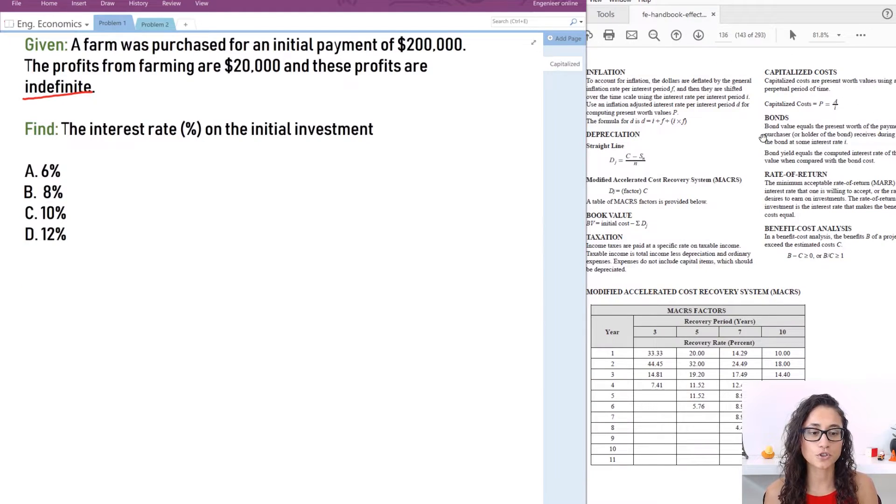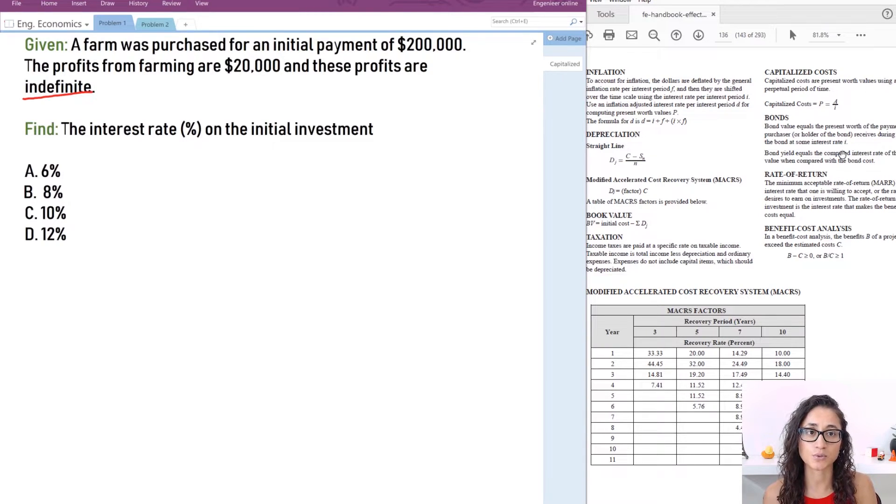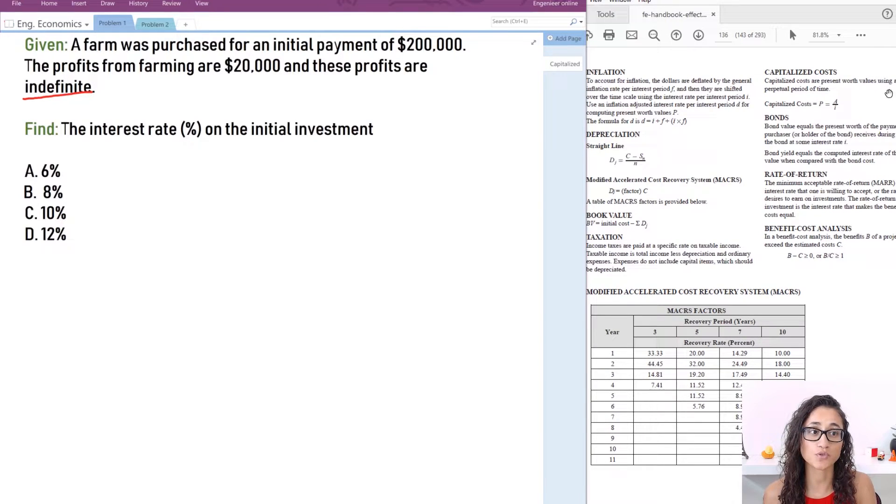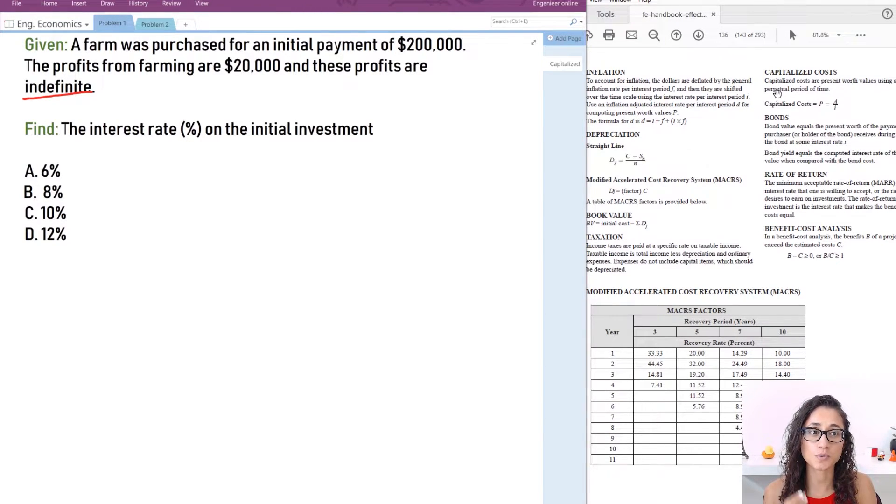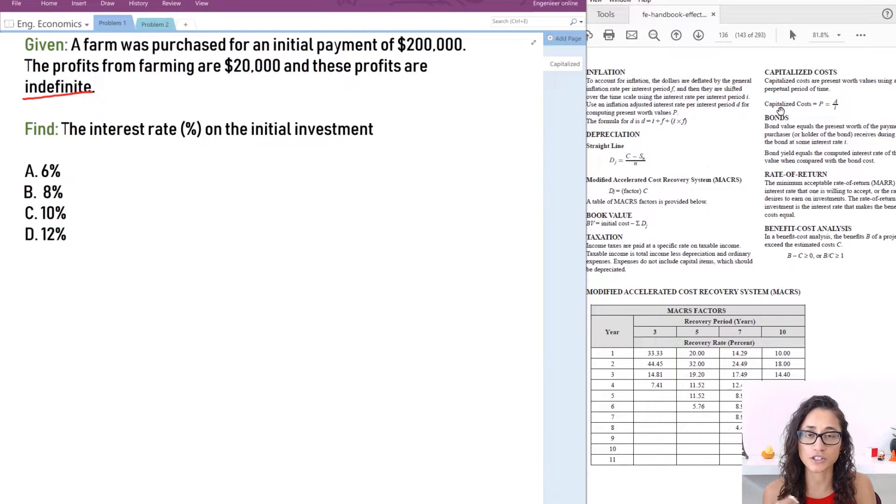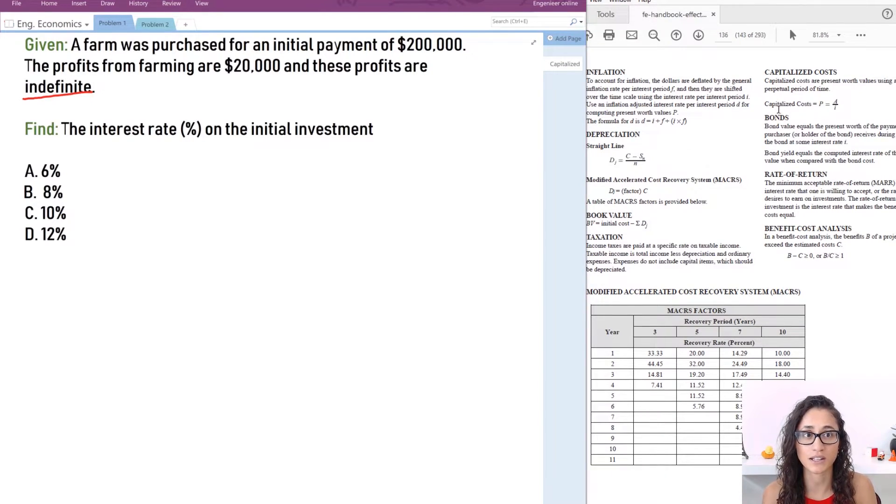So if you go to page 137 on the reference handbook you will see here the capitalized costs are present worth values using assumed perpetual period of time and this perpetual just means like indefinite like forever.